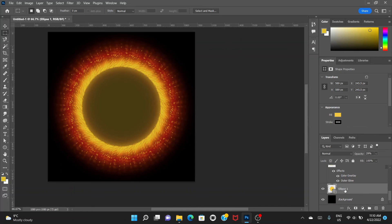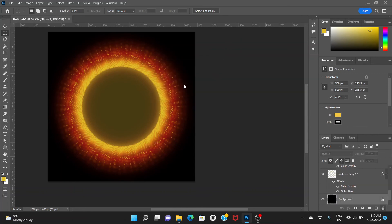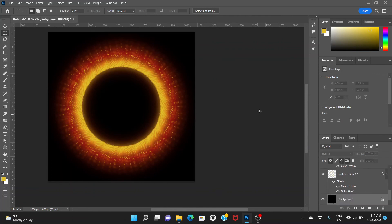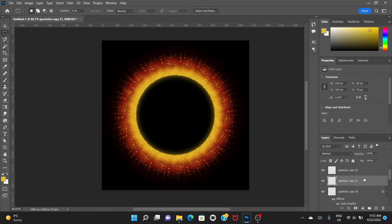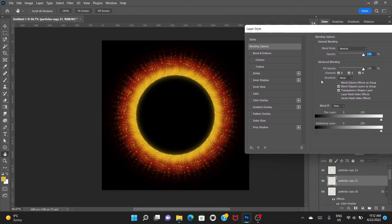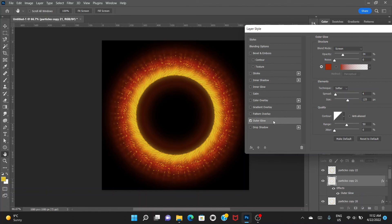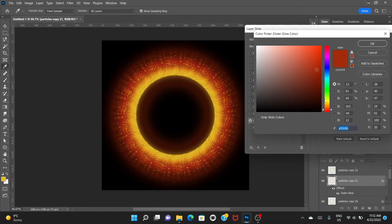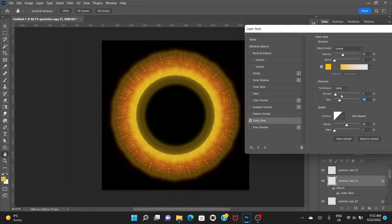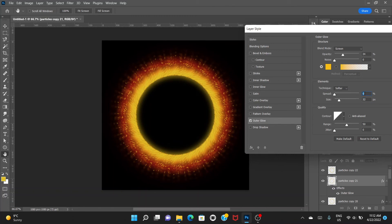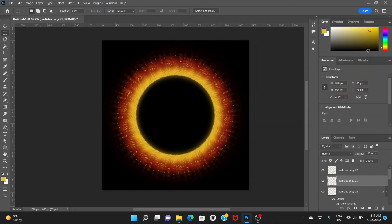We can now delete the ellipse layer. Delete it. Now you can see we have created a kind of portal. You can go to the second layer from the top and add an Outer Glow, change the color to yellow and decrease the size. Actually, you don't need to do this — you can skip it.